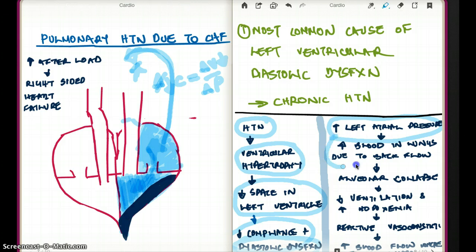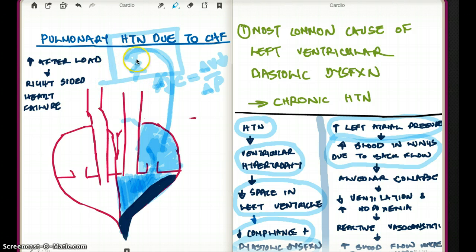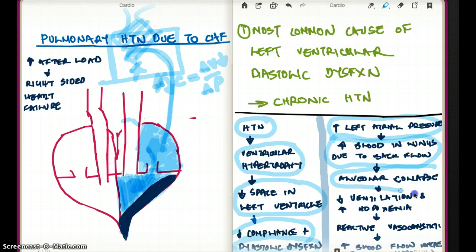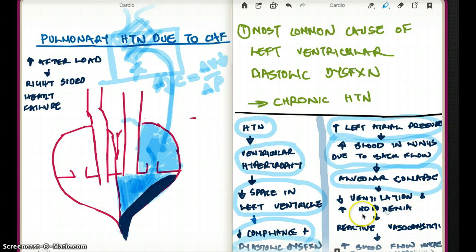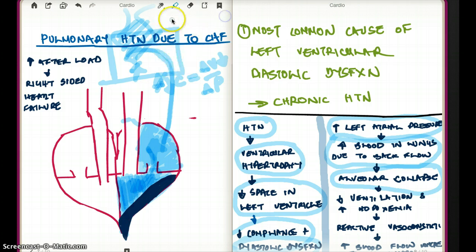Increased blood backing up into the lungs is going to cause alveolar collapse. Why? Because all the fluid is backing up, it's not allowing proper respiration, and it's pushing onto the alveoli. So there is going to be alveolar collapse. If there is alveolar collapse, this is going to cause decreased ventilation, and there is going to be hypoxemia — which is when there is decreased oxygen.